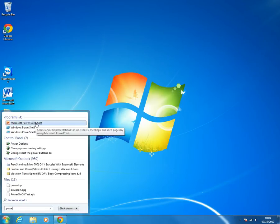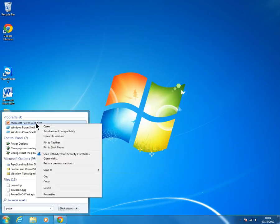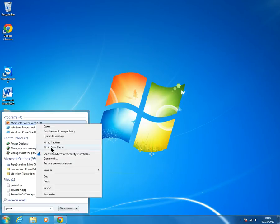PowerPoint has come up. Again, hover over it, right click on it and pin to start menu.